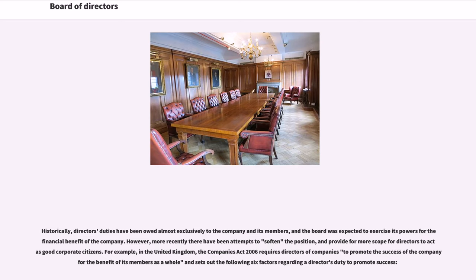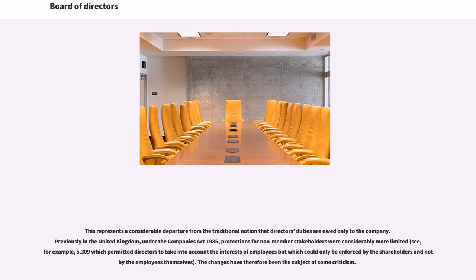For example, in the United Kingdom, the Companies Act 2006 requires directors of companies to promote the success of the company for the benefit of its members as a whole and sets out six factors regarding a director's duty to promote success. This represents a considerable departure from the traditional notion that directors' duties are owed only to the company. Previously in the United Kingdom, under the Companies Act 1985, protections for non-member stakeholders were considerably more limited. S.309 permitted directors to take into account the interests of employees but which could only be enforced by the shareholders and not by the employees themselves. The changes have therefore been the subject of some criticism.